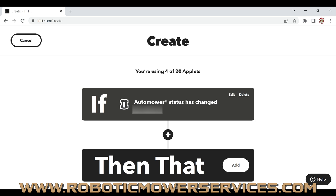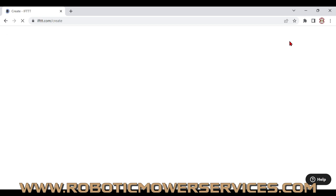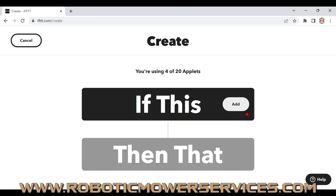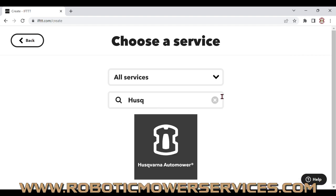So the first thing you've got to do is log in to your IFTTT account and go up to Create because we're going to create a new applet. You can do this in your web browser or in the app on your smart device. Click Create, start with the If This part, click Add, and that will bring up your services. In the search bar, type in Husqvarna and you'll see the Husqvarna Automower Connect app pop up — that's what you want to pick.